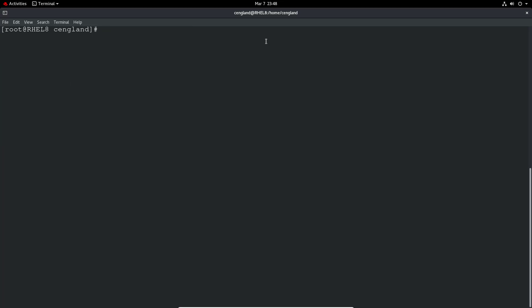That's covering starting and stopping the application. The next thing would be to actually enable the application. So systemctl enable and then the application name. This will read the service's systemctl configuration file and see which operating system profiles are actually relevant. Is it in single user mode, multi-user mode, or graphical target? So graphical interface we use.